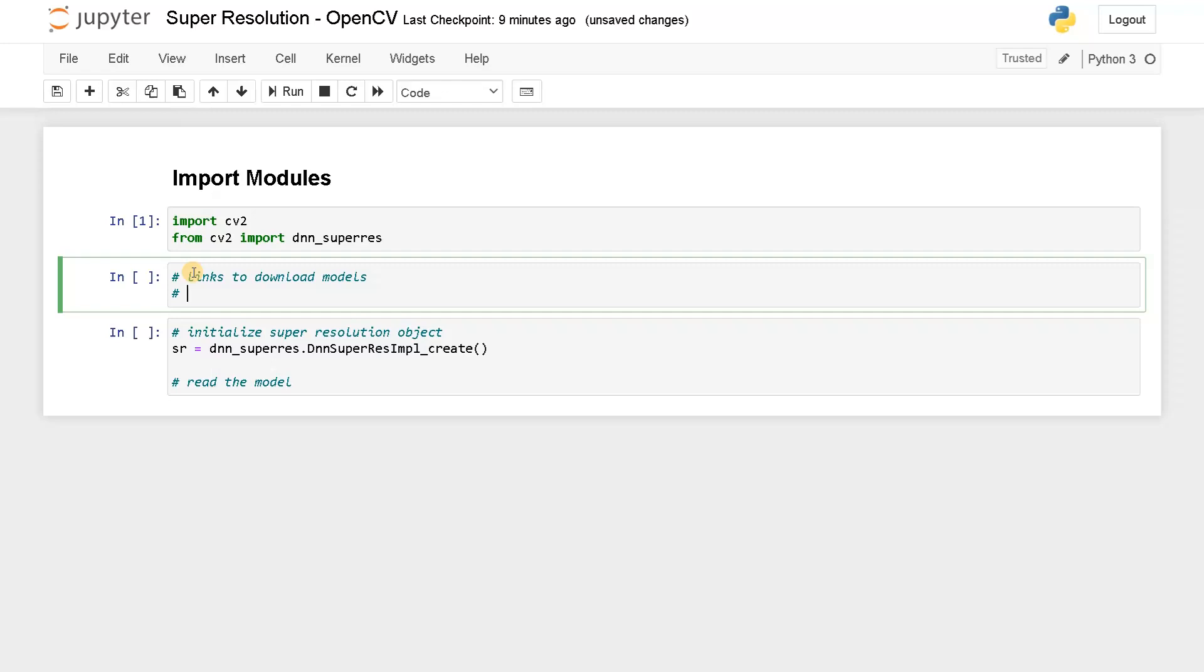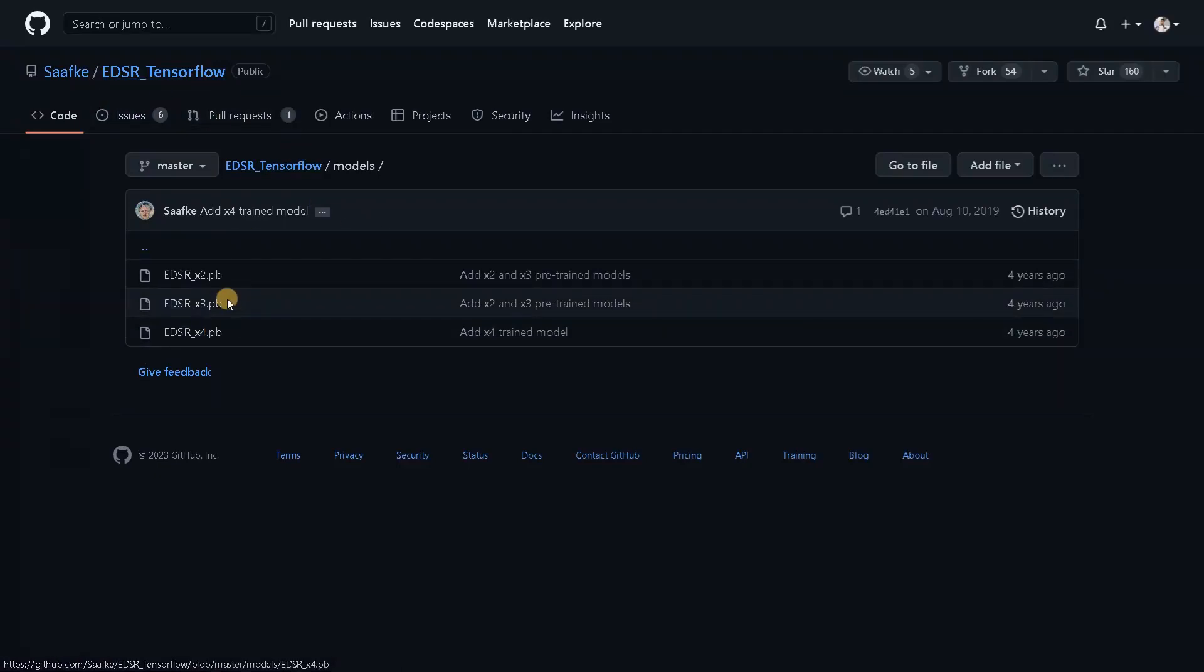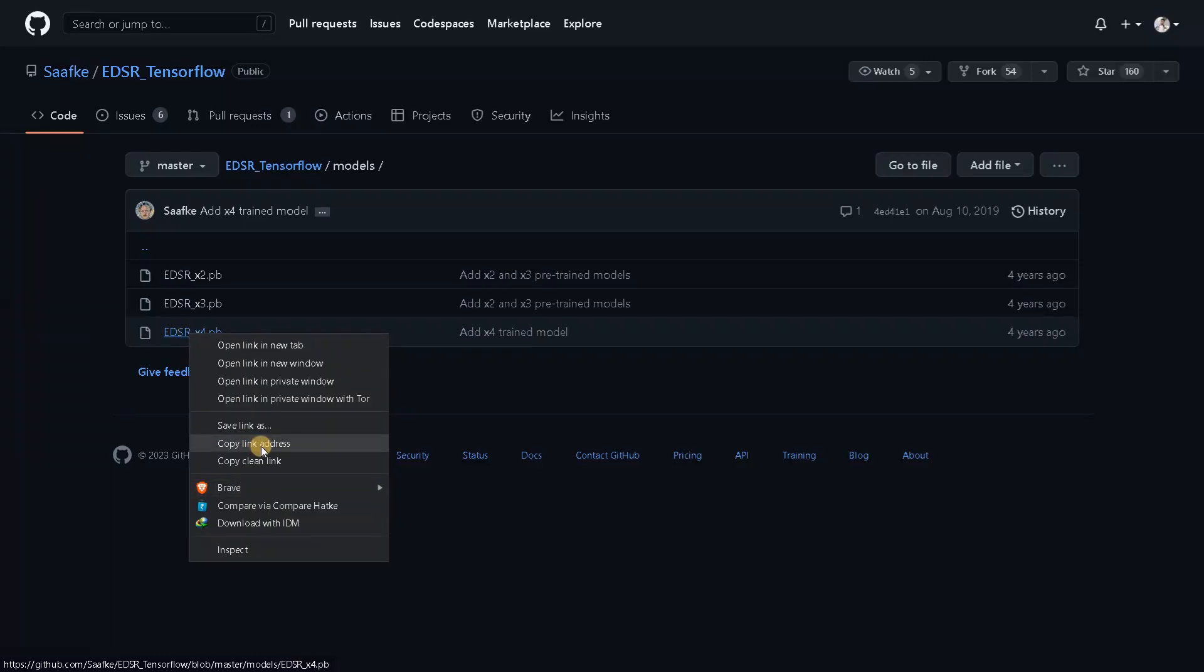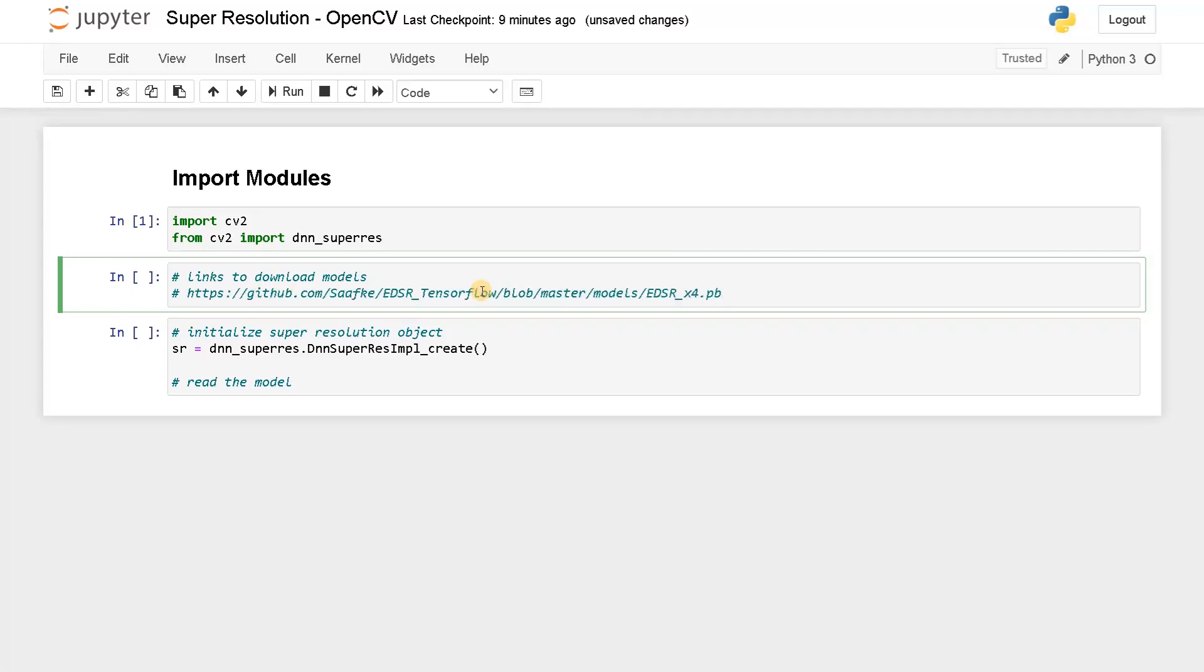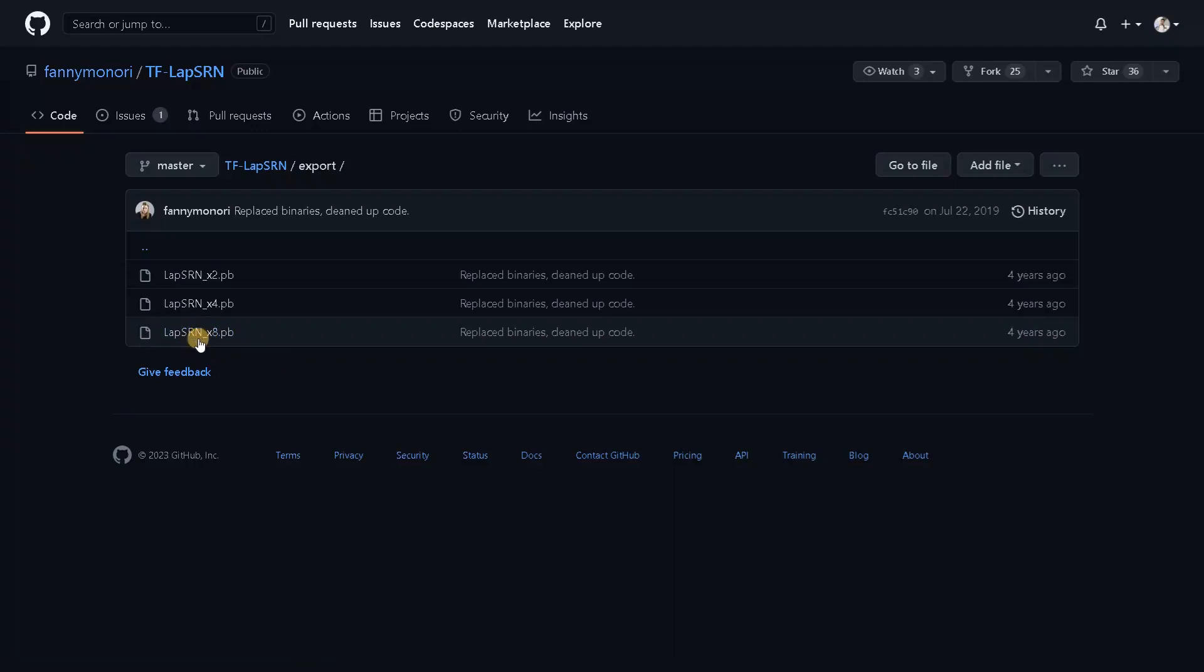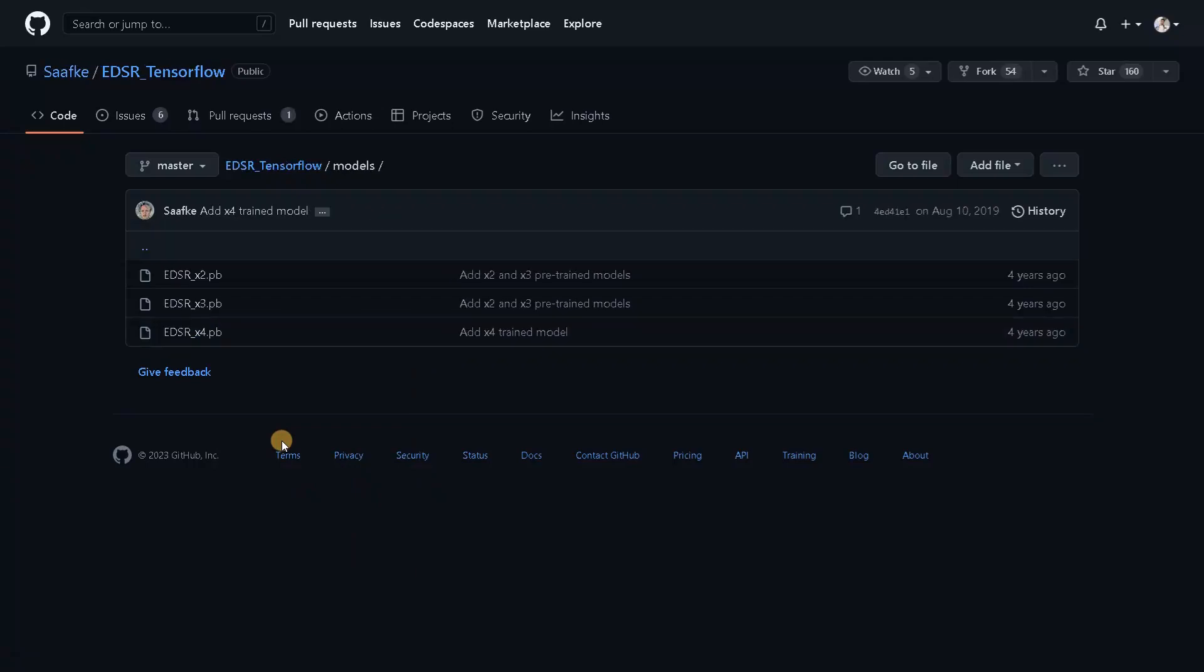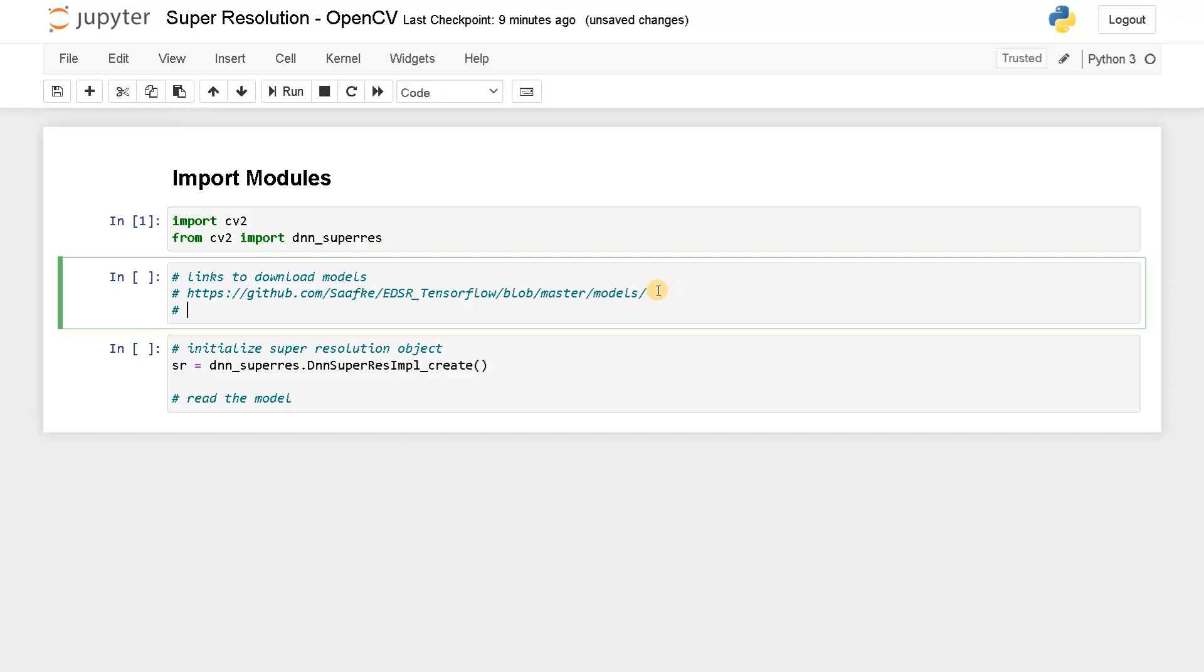So the first link is, so this is the EDSR tensorflow. So this is somewhat best model and this is one of the largest model as well. I already downloaded this EDSR model. So I will just copy this link address and paste it here. So you can just directly go for this models and another one is lapsrn. So this model can enhance your resolution by 8x. So I also have this model. So we are going to experiment with these two models. You can also download this, just copy this link address and just paste it here.